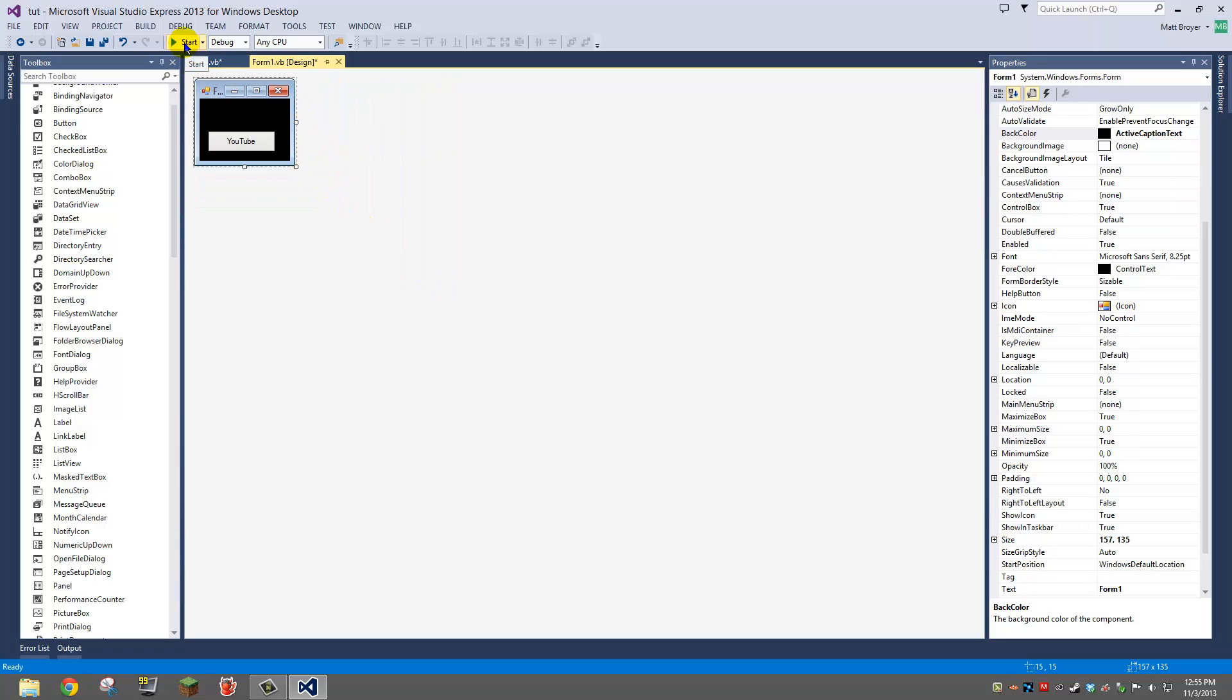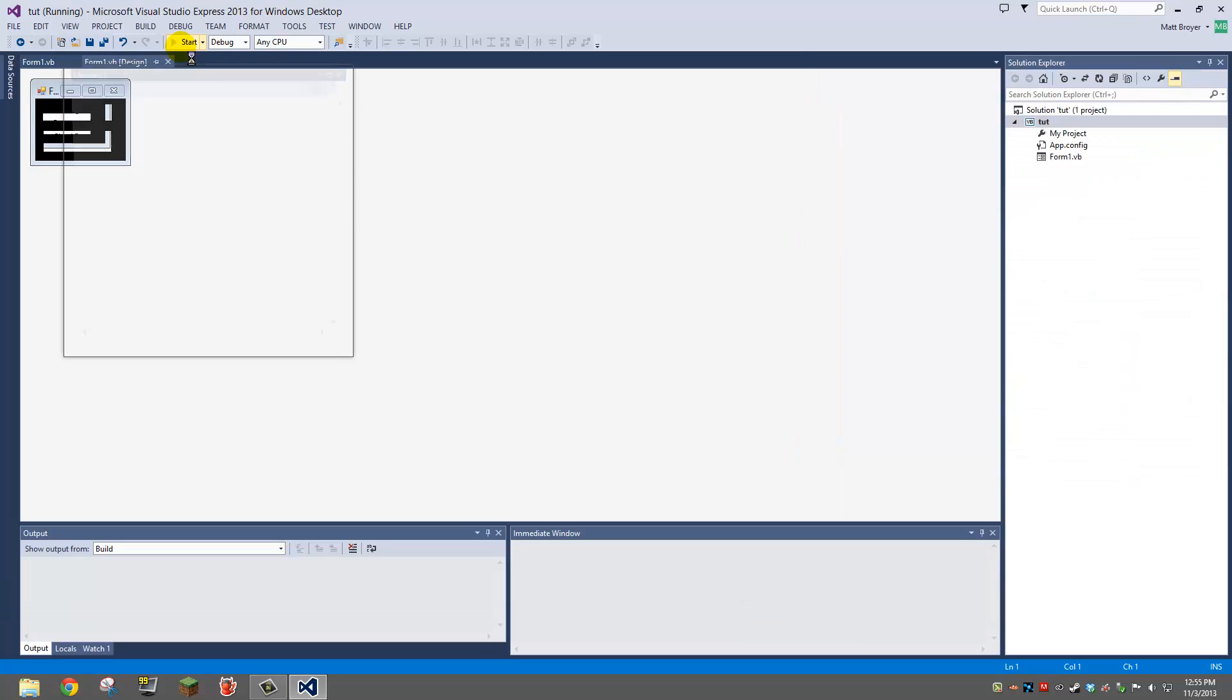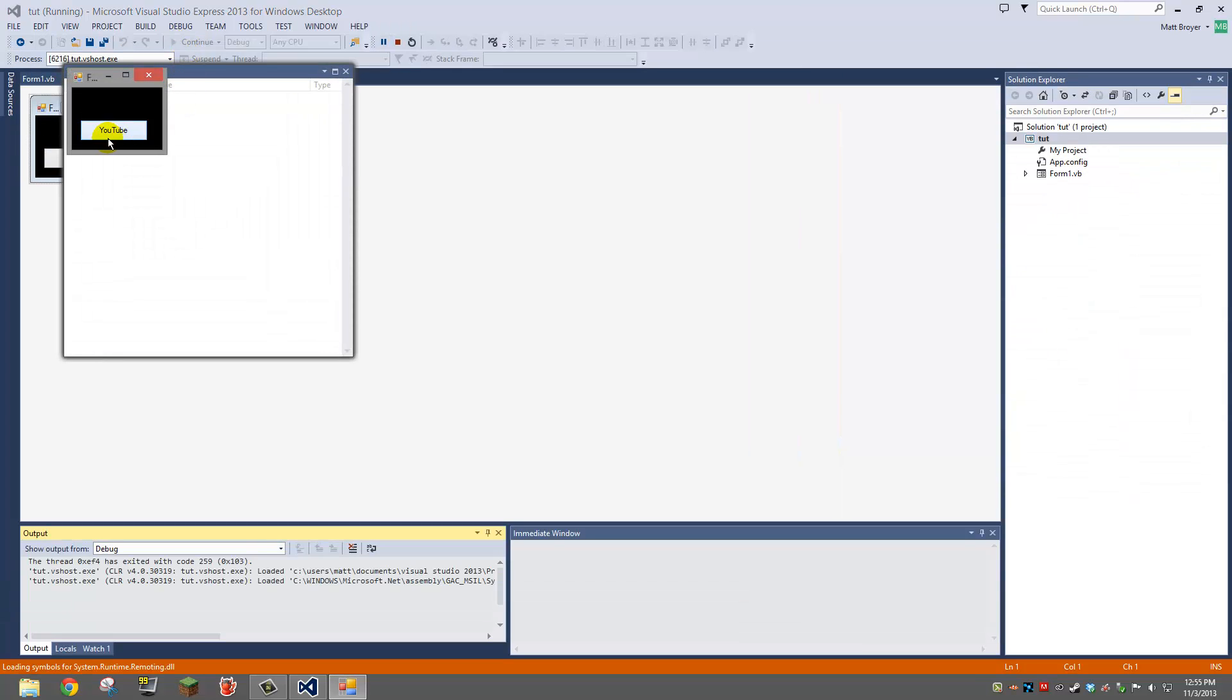Alright, so what you're going to do is you're going to want to debug it. So there's my program.